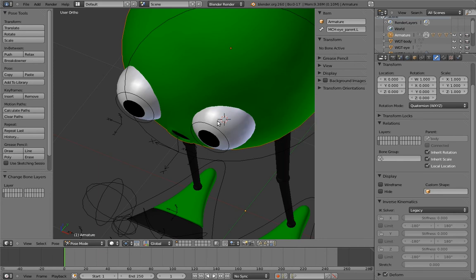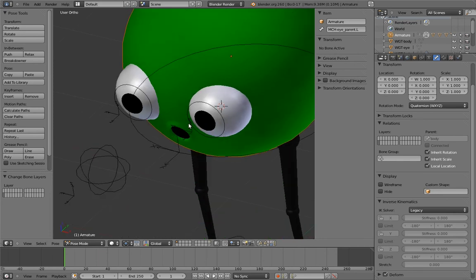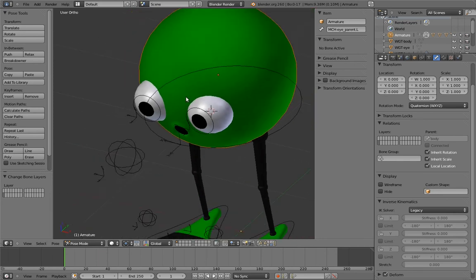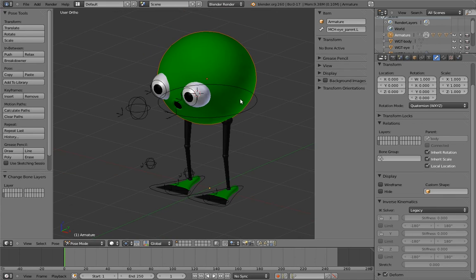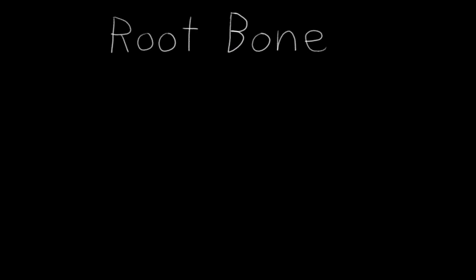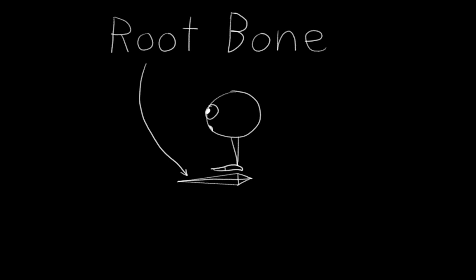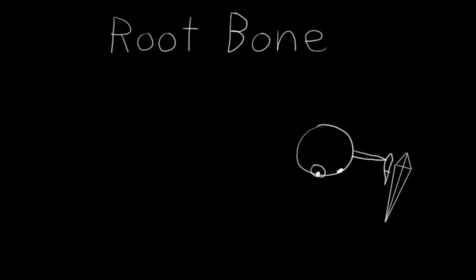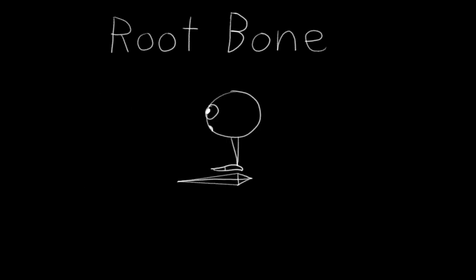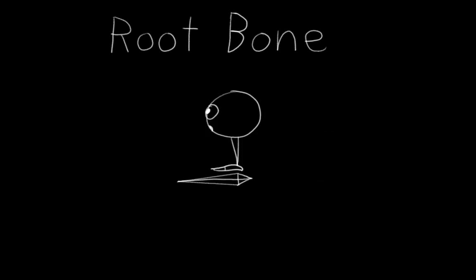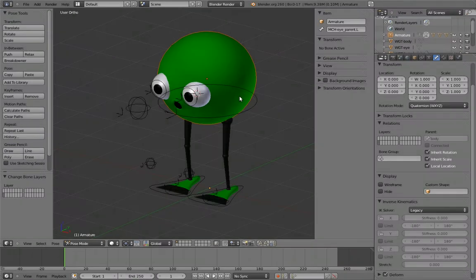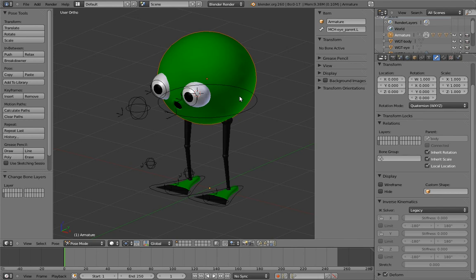Now we're almost done, but we still have two more things to do that we didn't have to do for the bouncy ball rig. The first is that we need to create a root bone. What is a root bone? A root bone is a big-ass control that moves the entire rig with it. It's a pretty simple concept, and every character rig should have one. It's useful for a number of things, not the least of which is creating offsets for animation cycles.